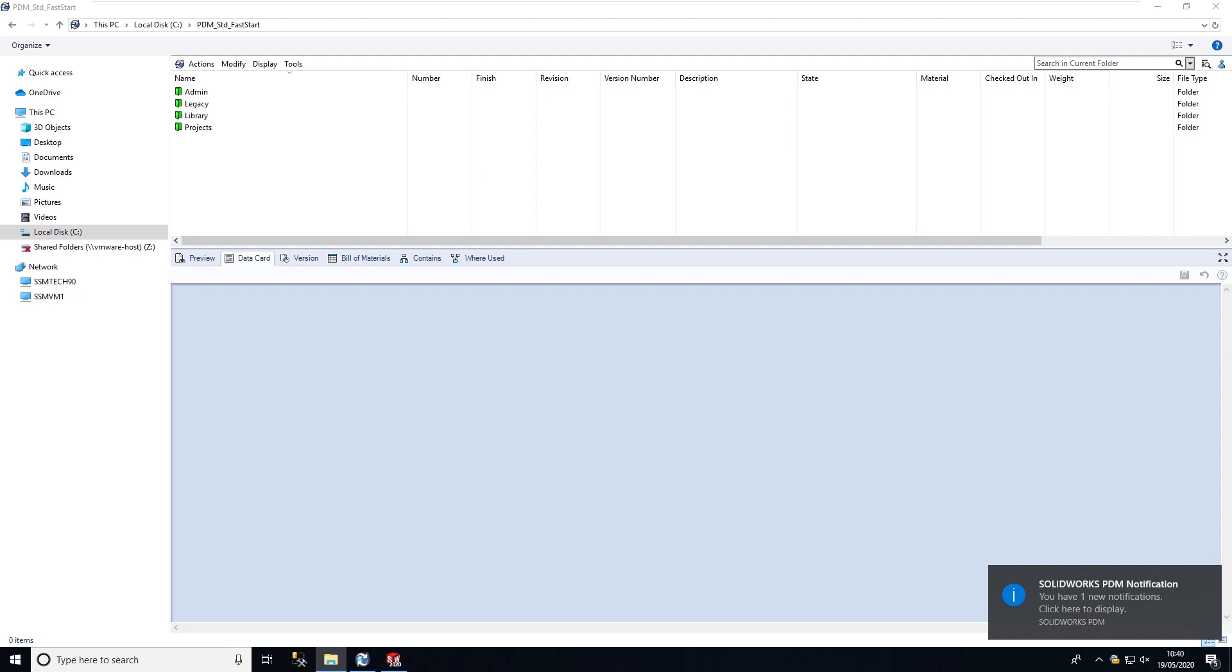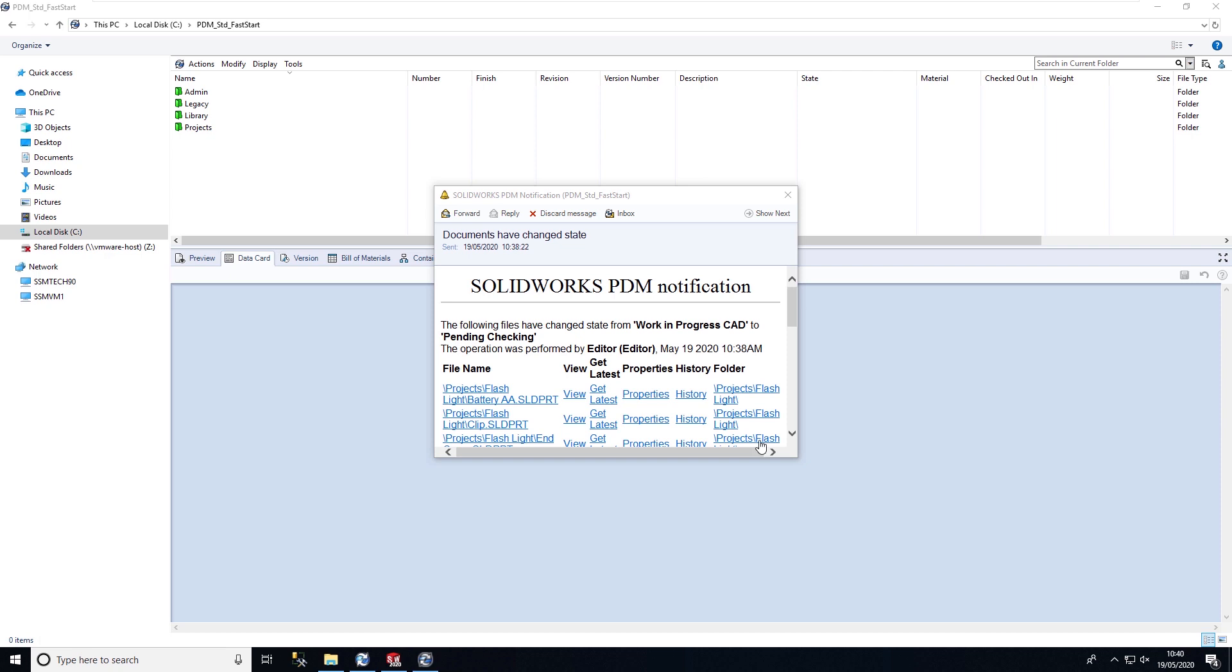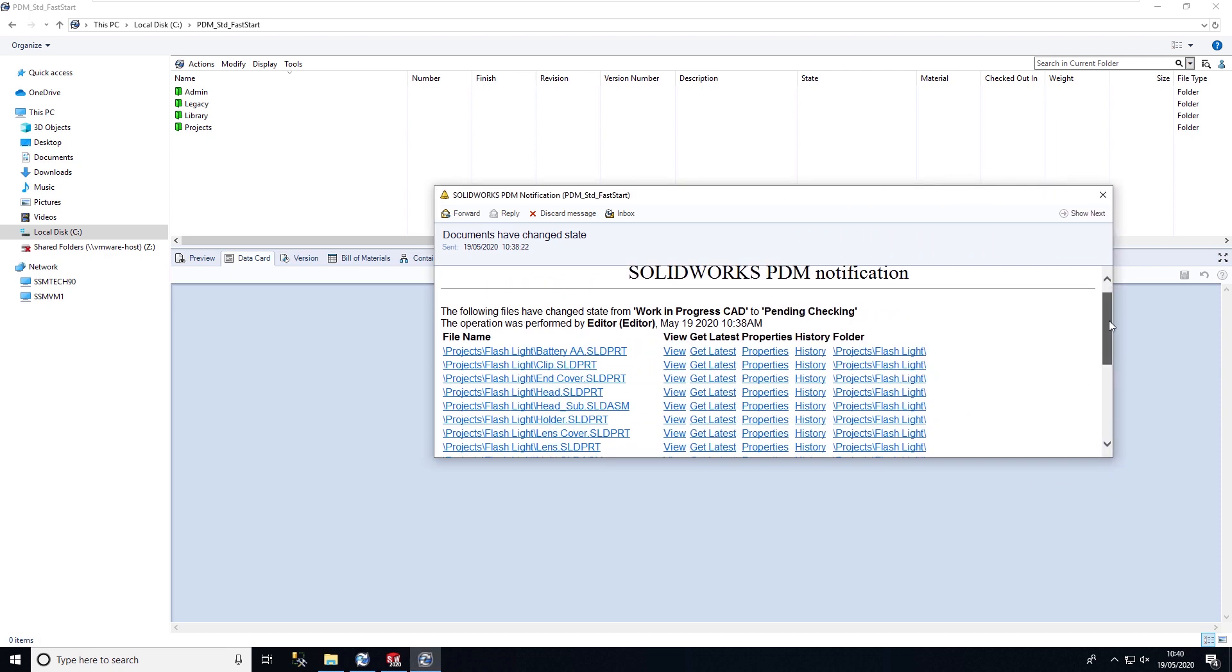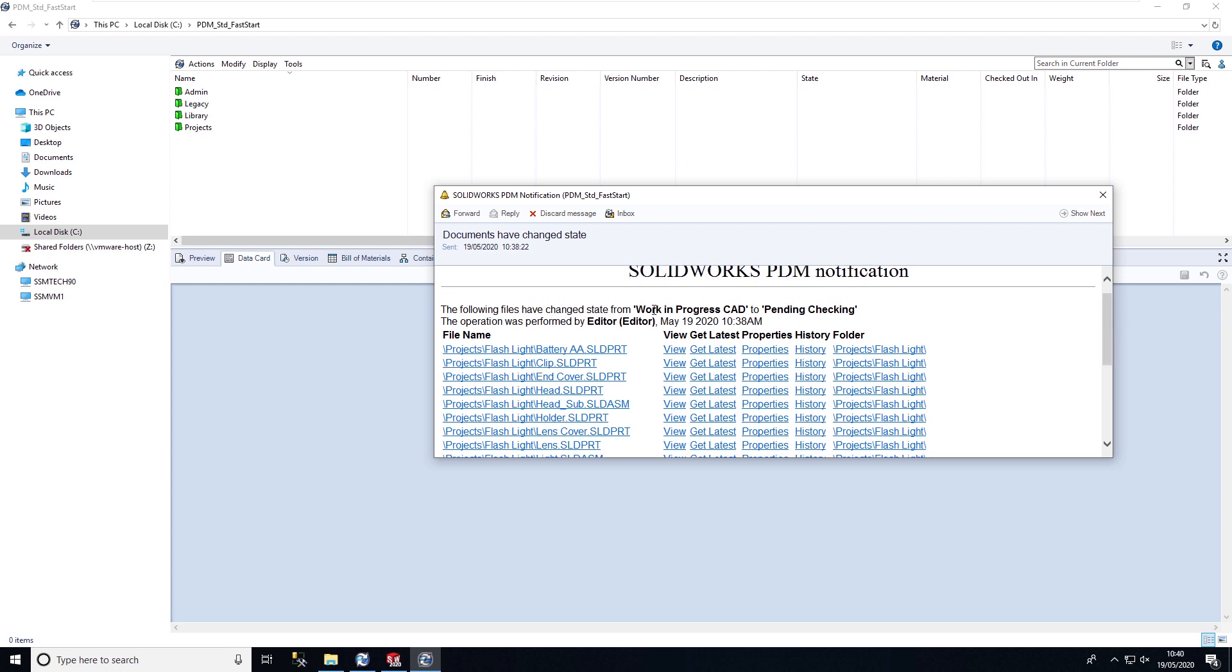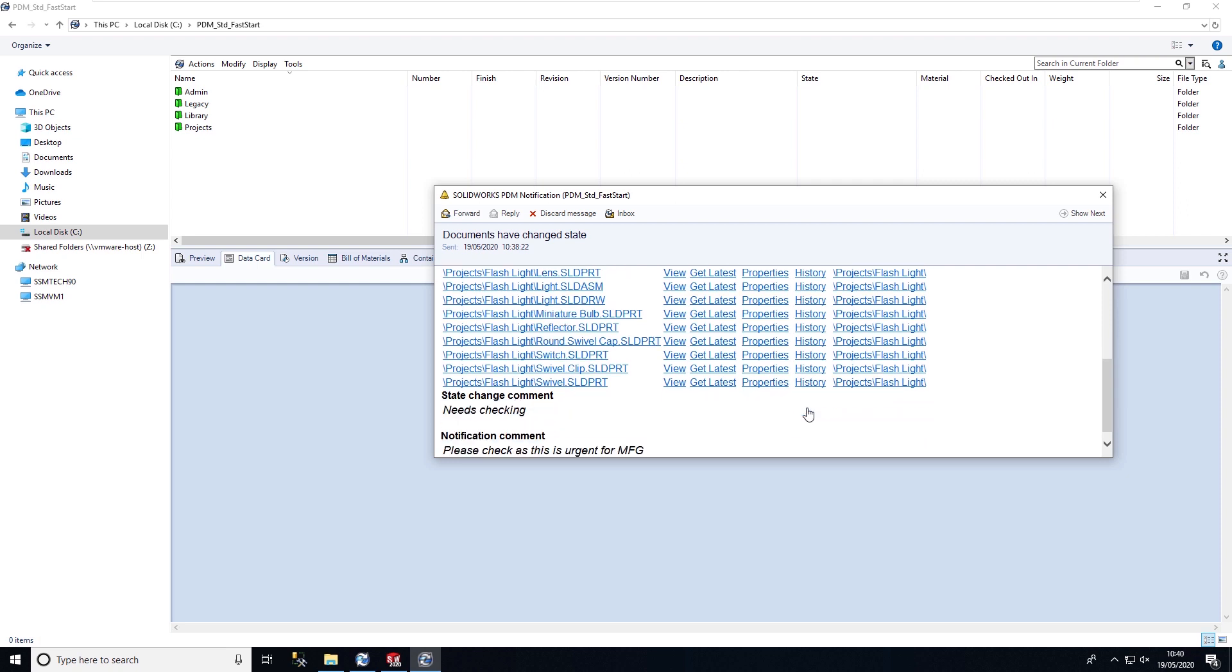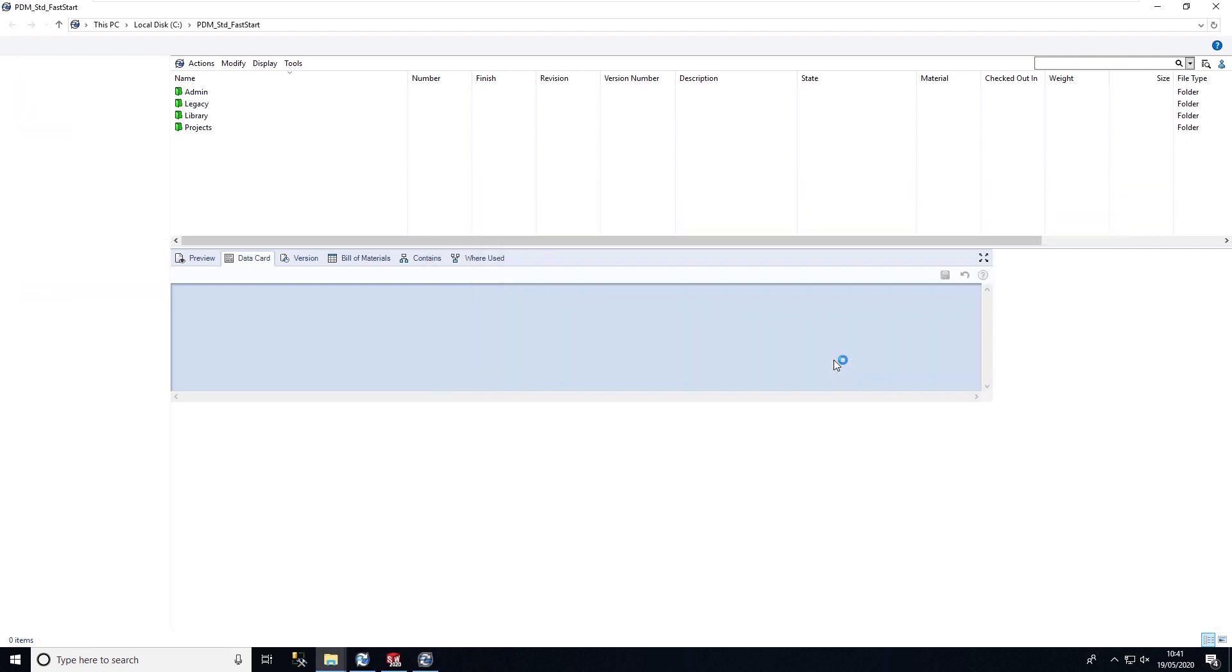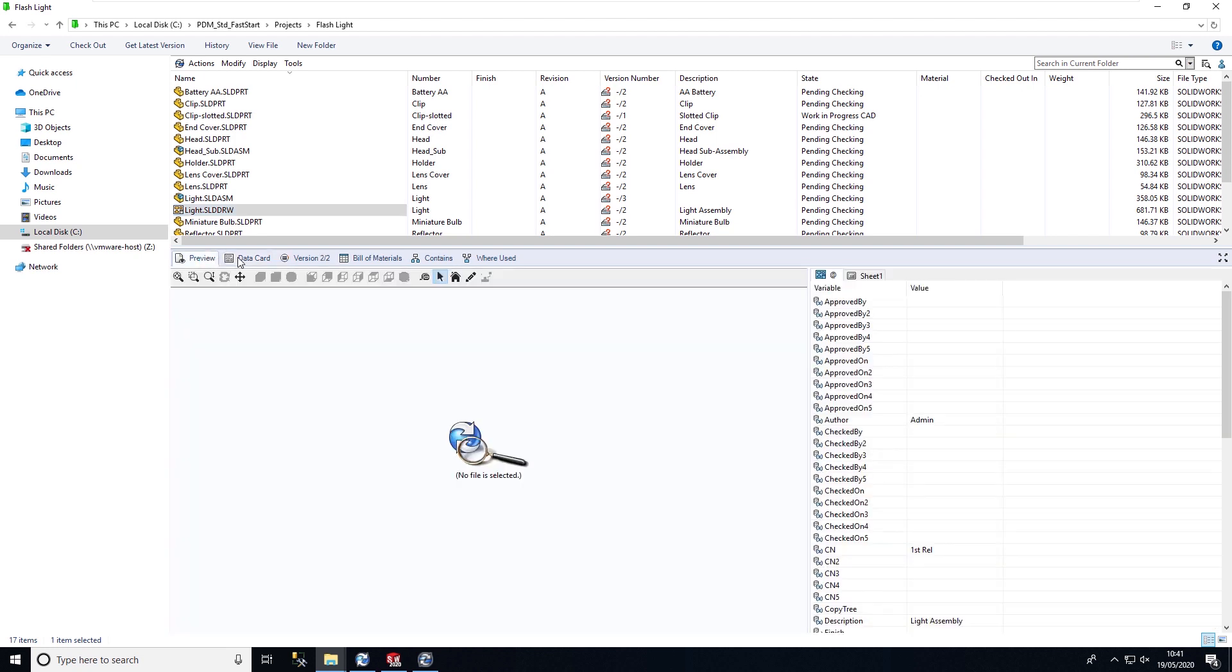As soon as I log in I get this notification balloon. I can click on it and it will tell me what has changed. We can see that these files have changed state from work in progress to pending check. I can now select any of these links or view the data card and look at the history. We don't need to know where these files are within the PDM system.